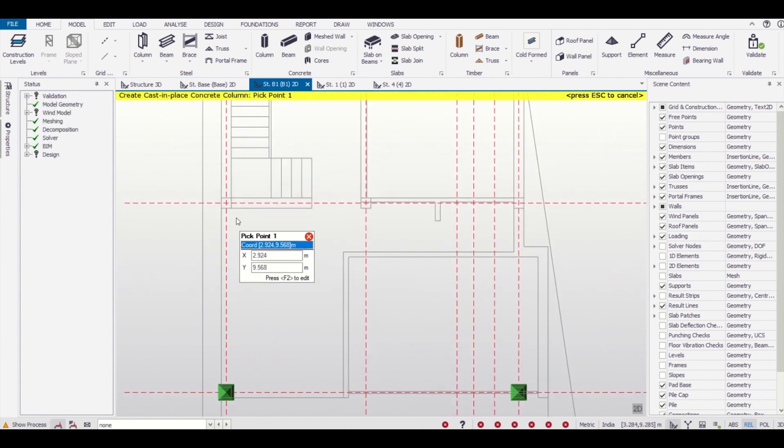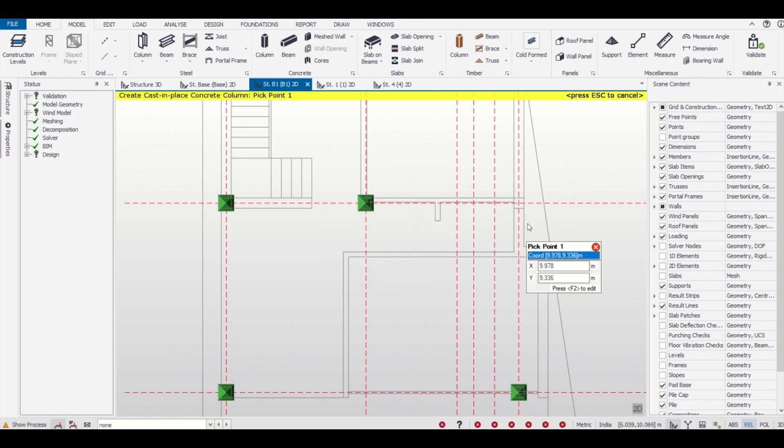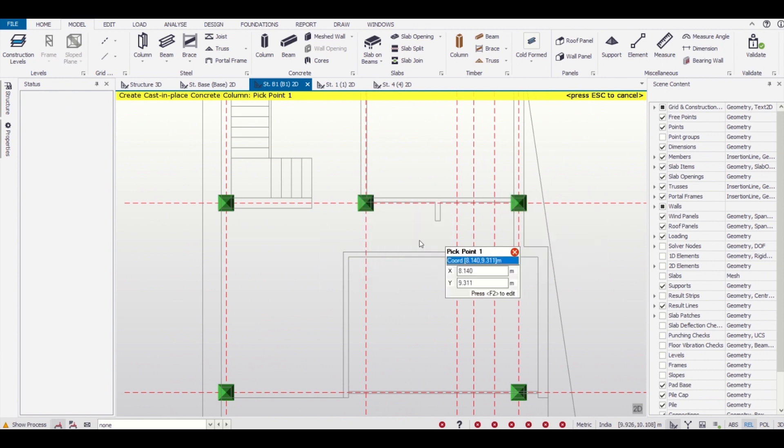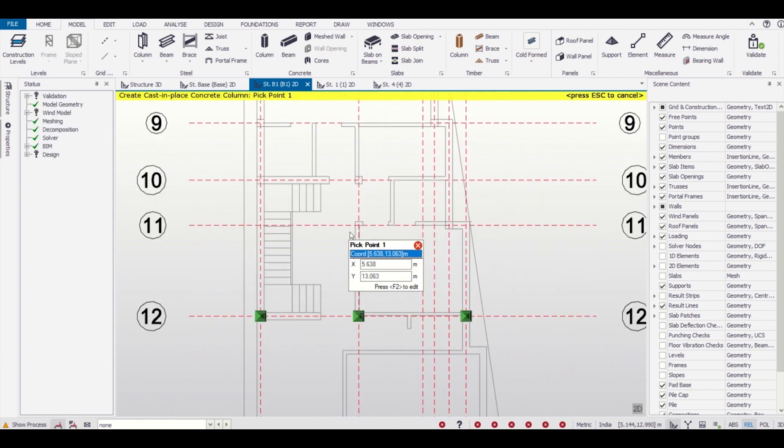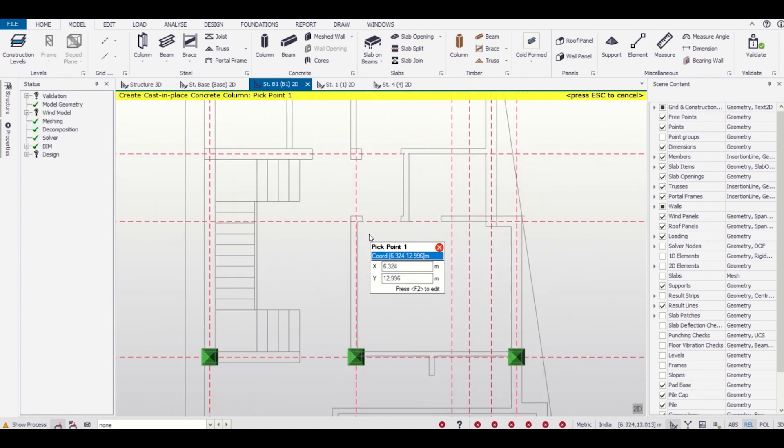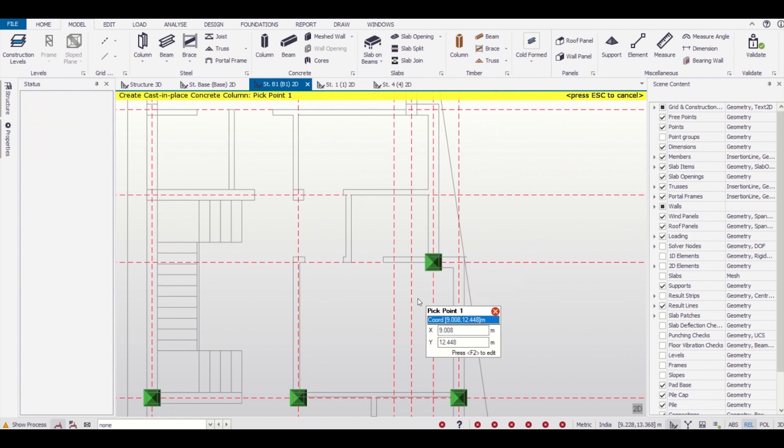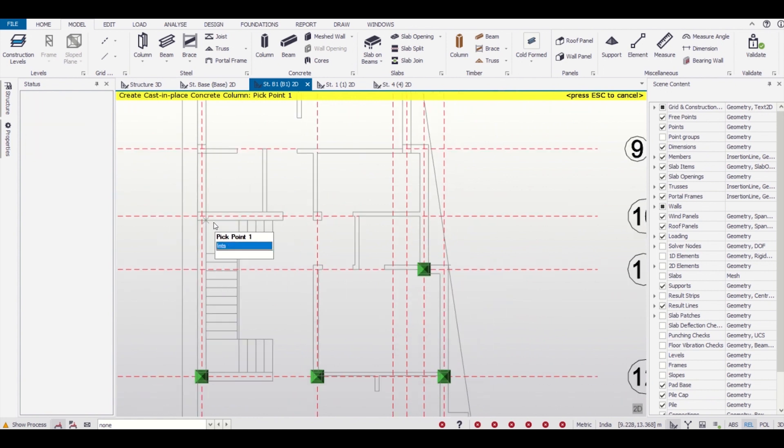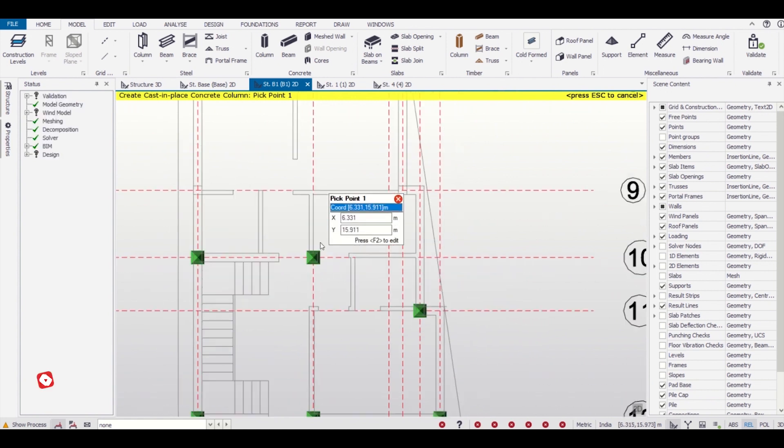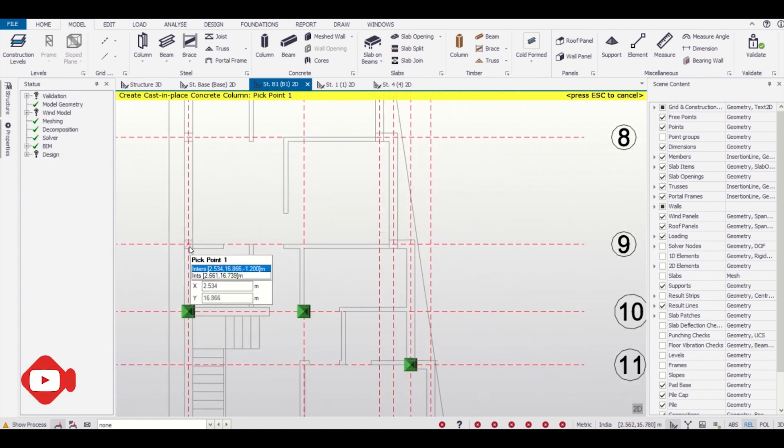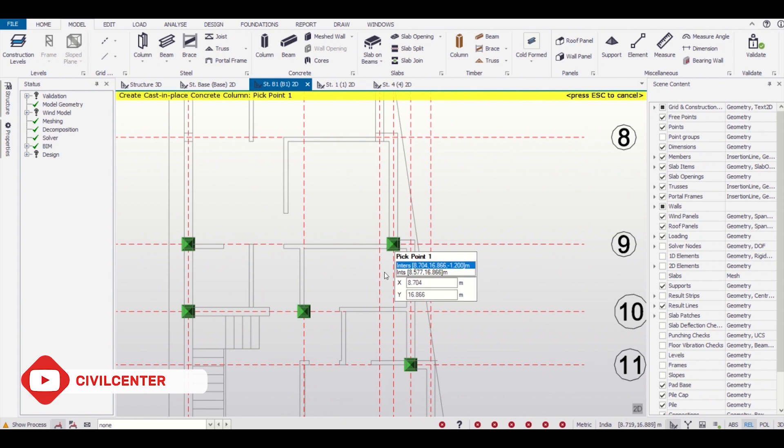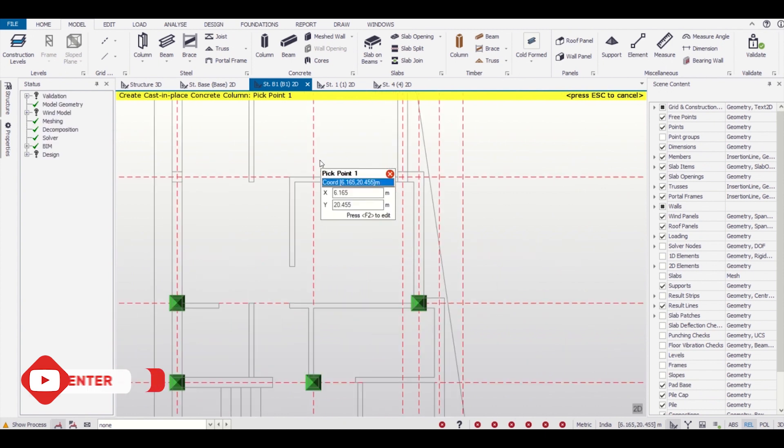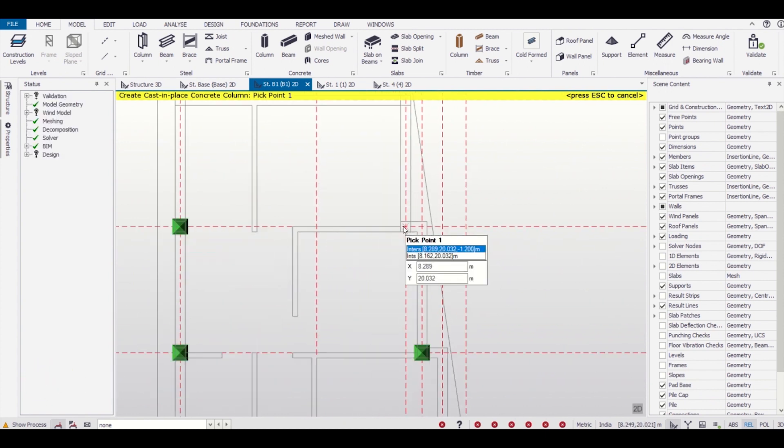As we'd already defined the position of columns, we can easily just simply insert the columns in our plan. Bottom level is our foundation level and top level is the highest level we had created.